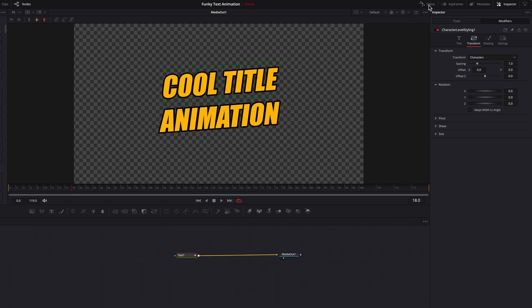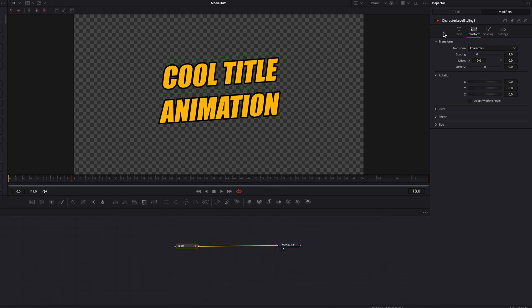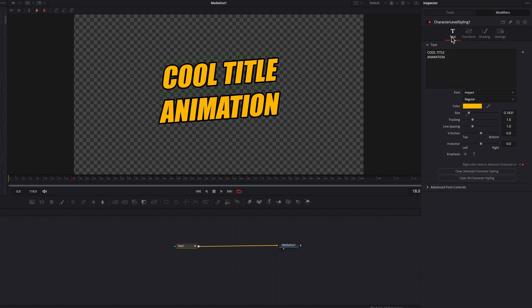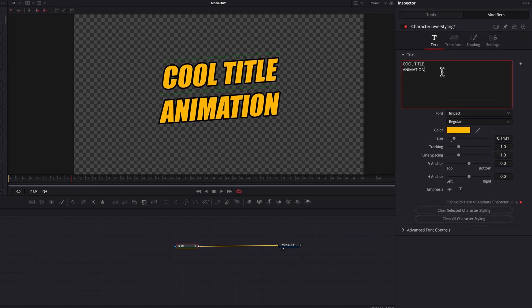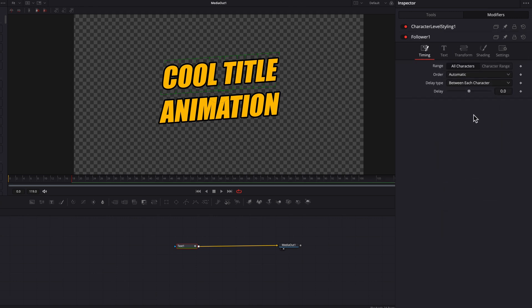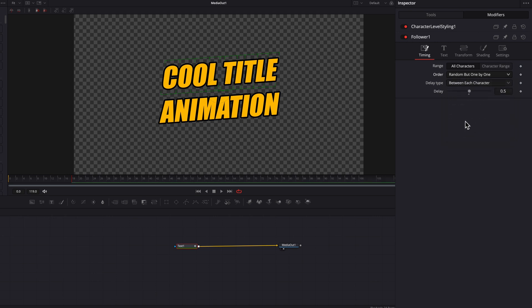Now we're ready for the second part of the animation. We're going to come to the end of the first animation, then right-click the text box and in the menu select Modifier. This is going to stack a modifier on top of an existing modifier, which is a pretty cool trick. We're going to first change the Delay setting to 0.5, then change Order from Automatic to Random but One by One.